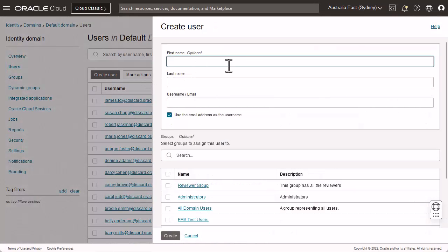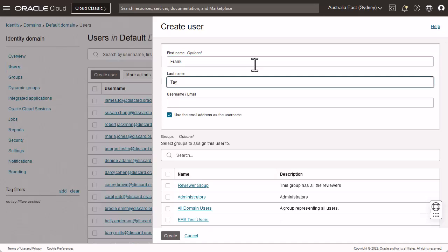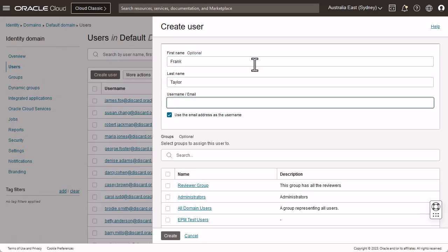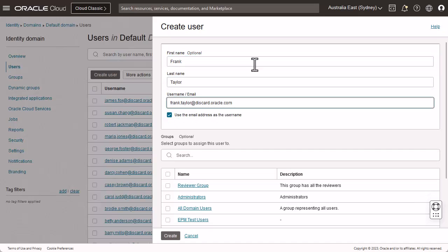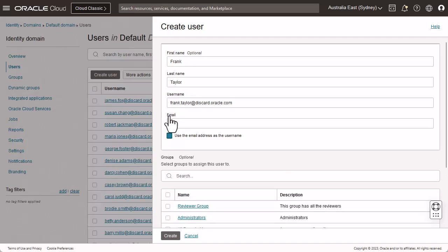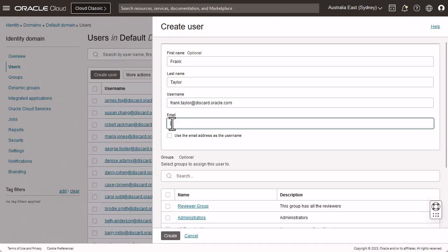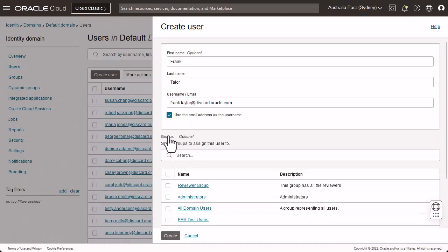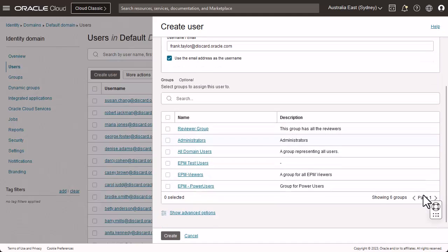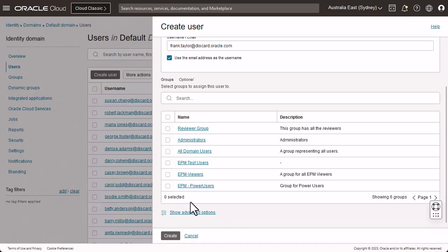You must enter the user's first name, last name, and email address. If you want to specify a username different from the user's email address, clear the Use Email as Username option and enter the desired username in the username field. For this demo, I'll use the default. In the group section, select each group that you want to assign to the user account. Click Create.